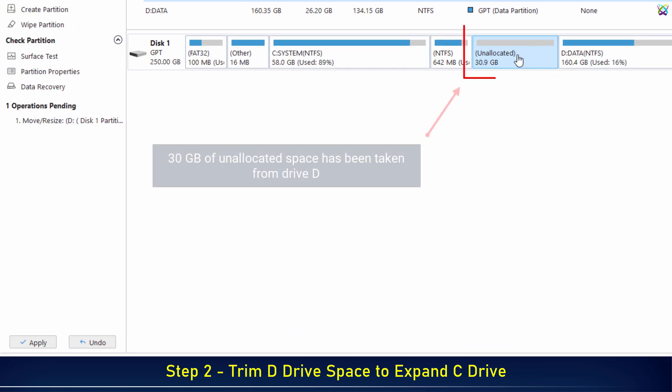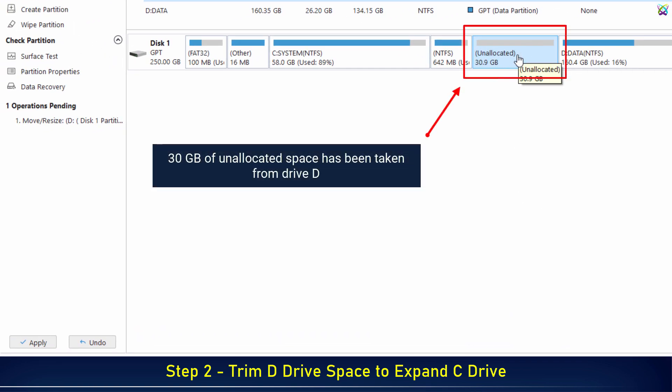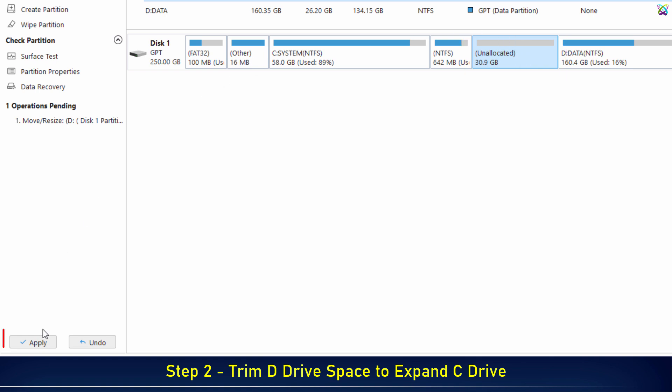At this point, the unallocated space has been created right next to drive C. To apply the changes, click Apply.